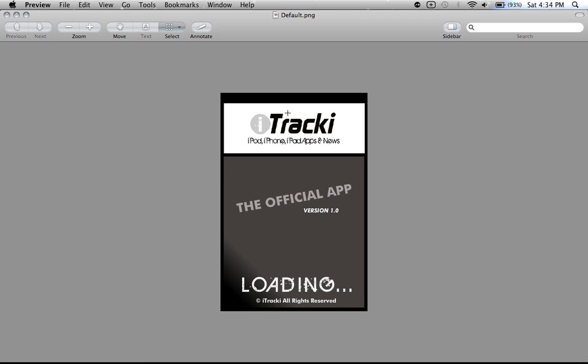Just create a file, it doesn't really matter what the file is. For example, mine's just iTracky, my logo, the official app, version 1.0, loading, copyright. Just really simple, doesn't really matter what you put there. It'll load on default.